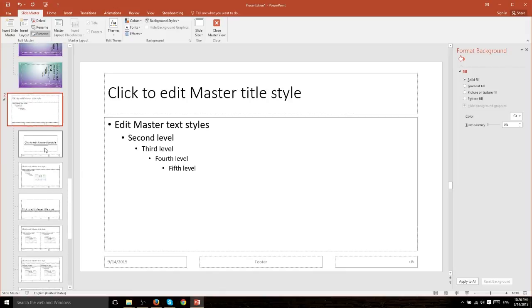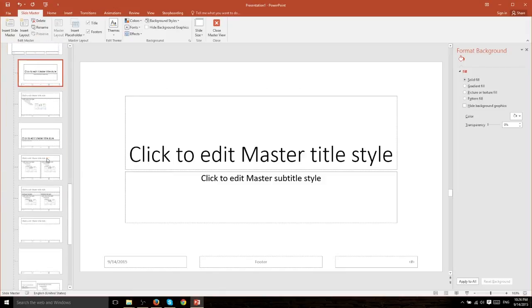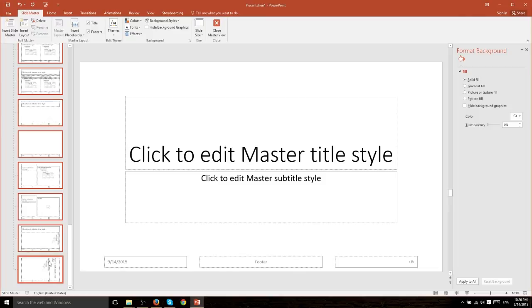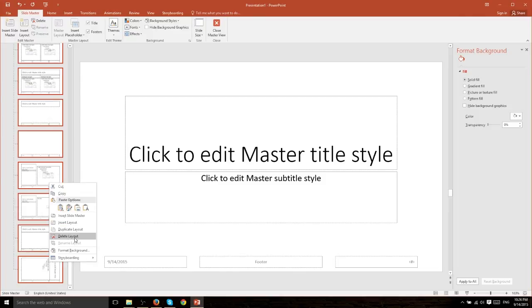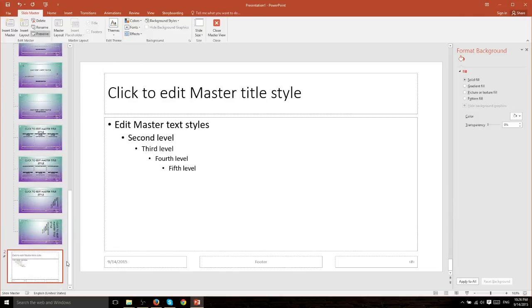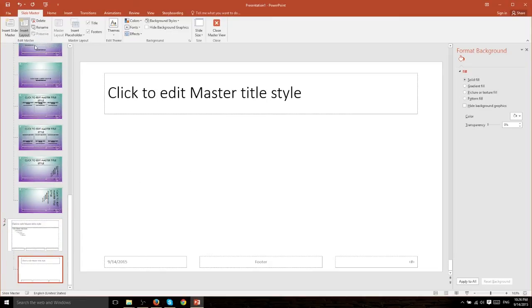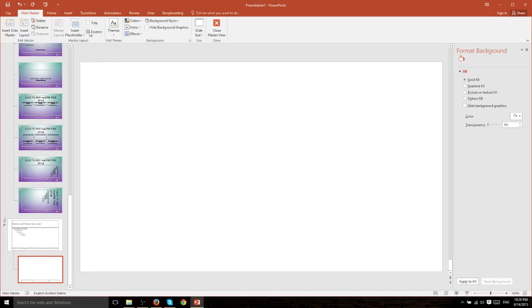And this slide master, every change we make here is going to apply to the slide layouts beneath it. We could of course remove all of these default slide layouts by selecting them, going ahead, right clicking and hit delete layout, and then just create brand new ones by hitting insert layout which we can customize exactly how we please.